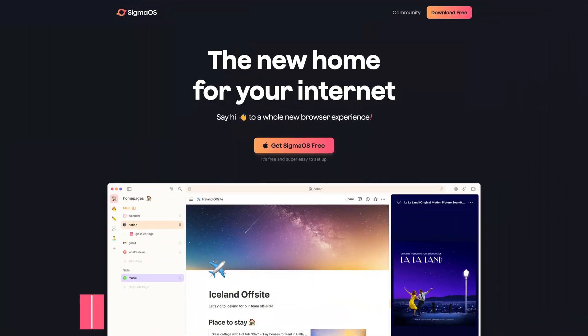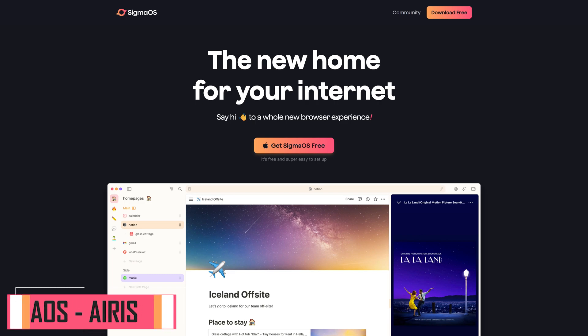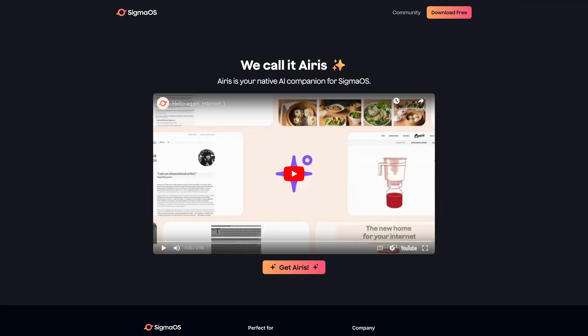Sigma OS at this time is only available for macOS. A friend who uses it recommended that I mention it — he finds it to be very similar to the Arc browser mentioned earlier. Sigma OS calls their AI companion Eris. I don't use a Mac, but thought it would be fair to at least mention it. From what I've been told, its AI features are similar to the others already mentioned. If you've used Eris, let us know in the comments your thoughts using it.